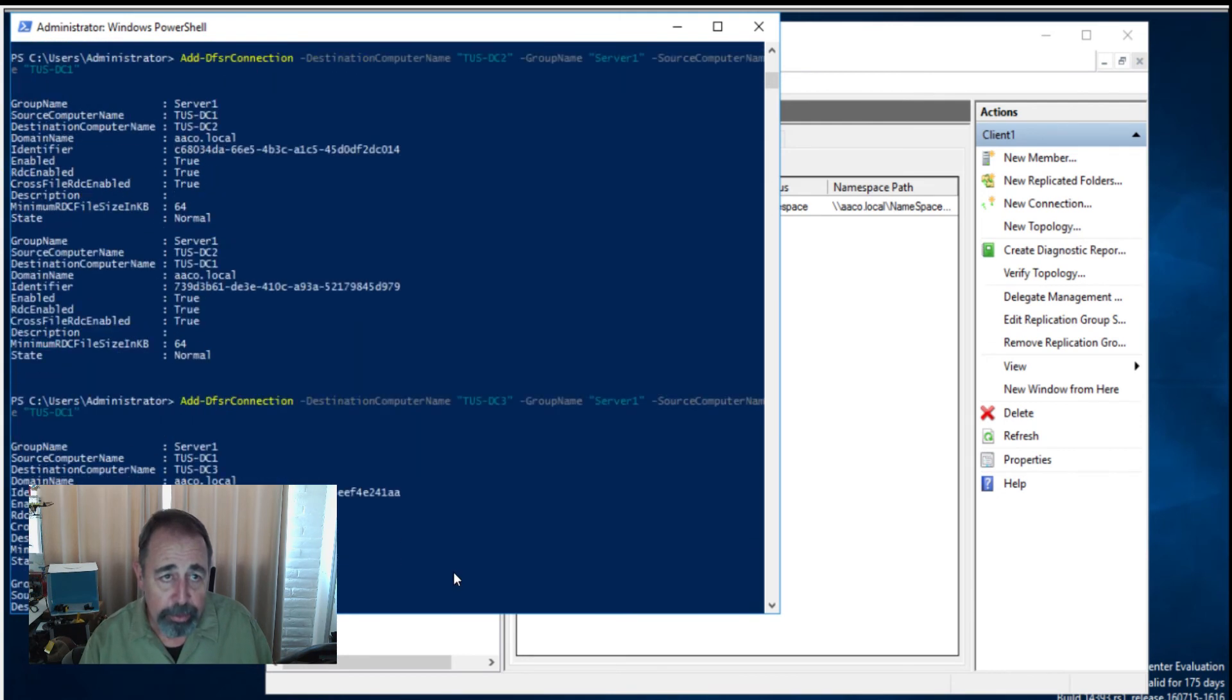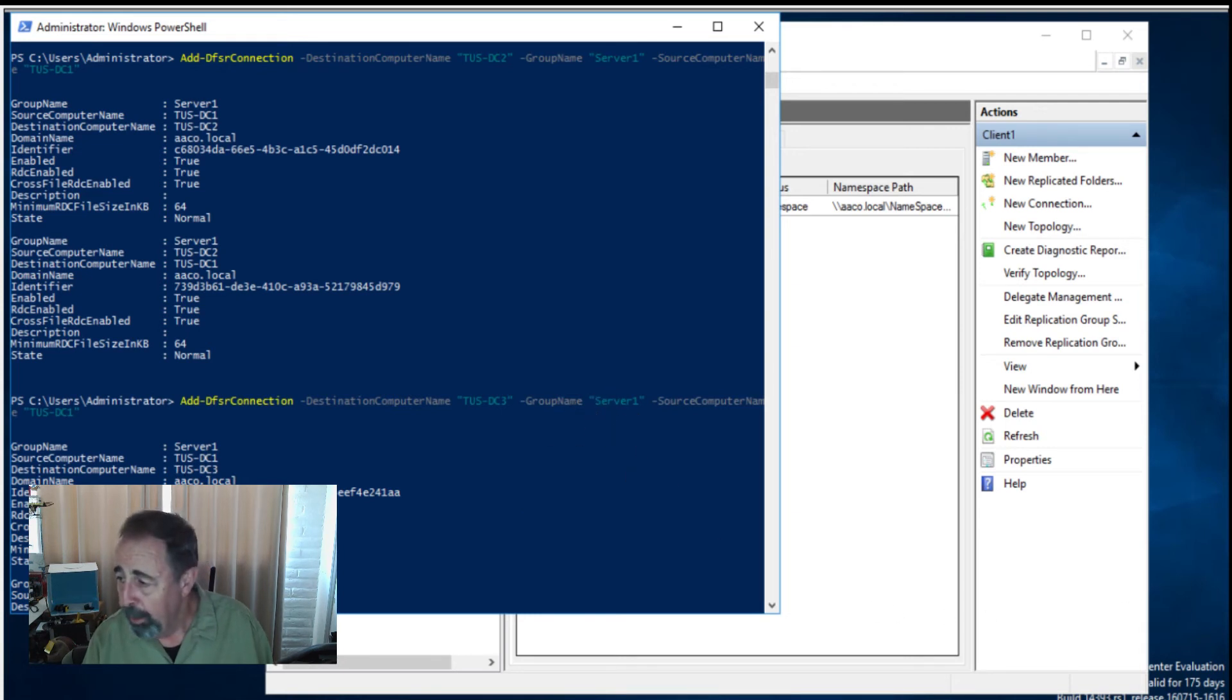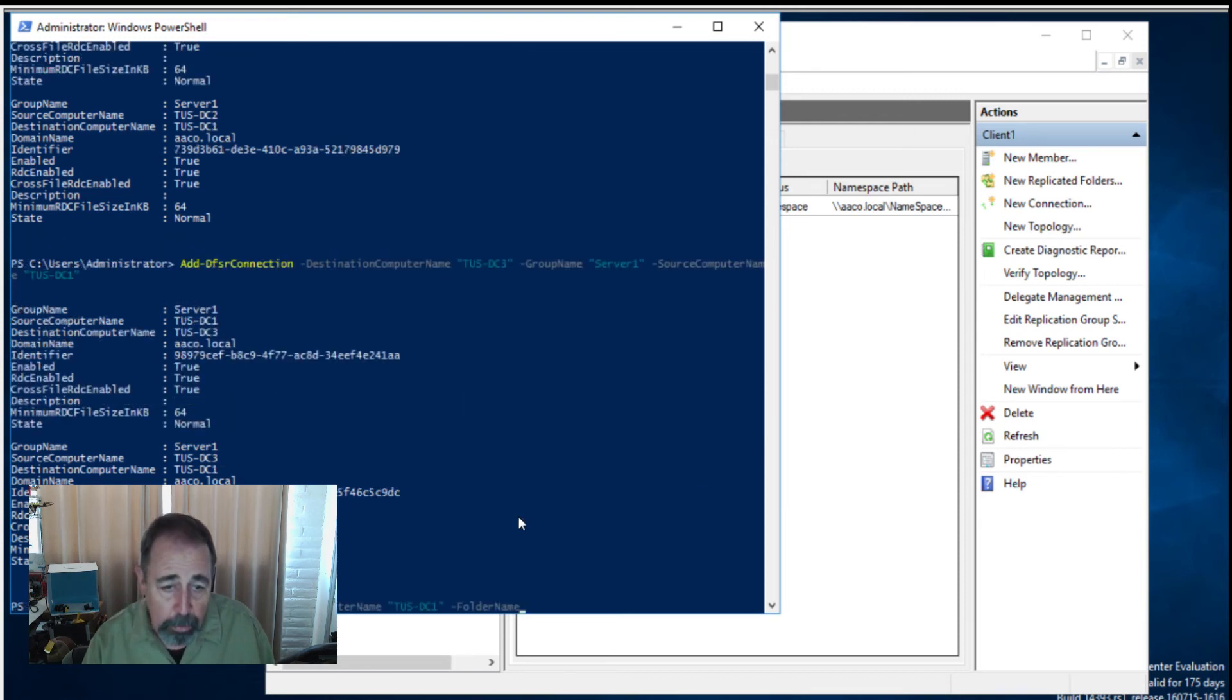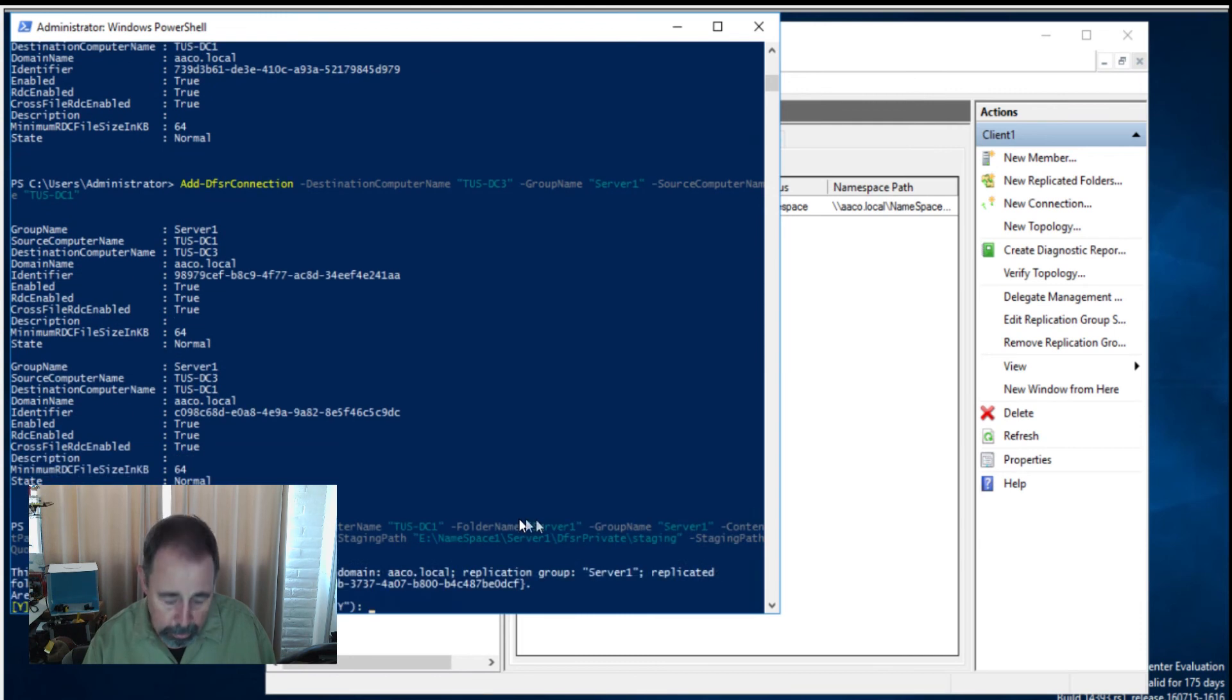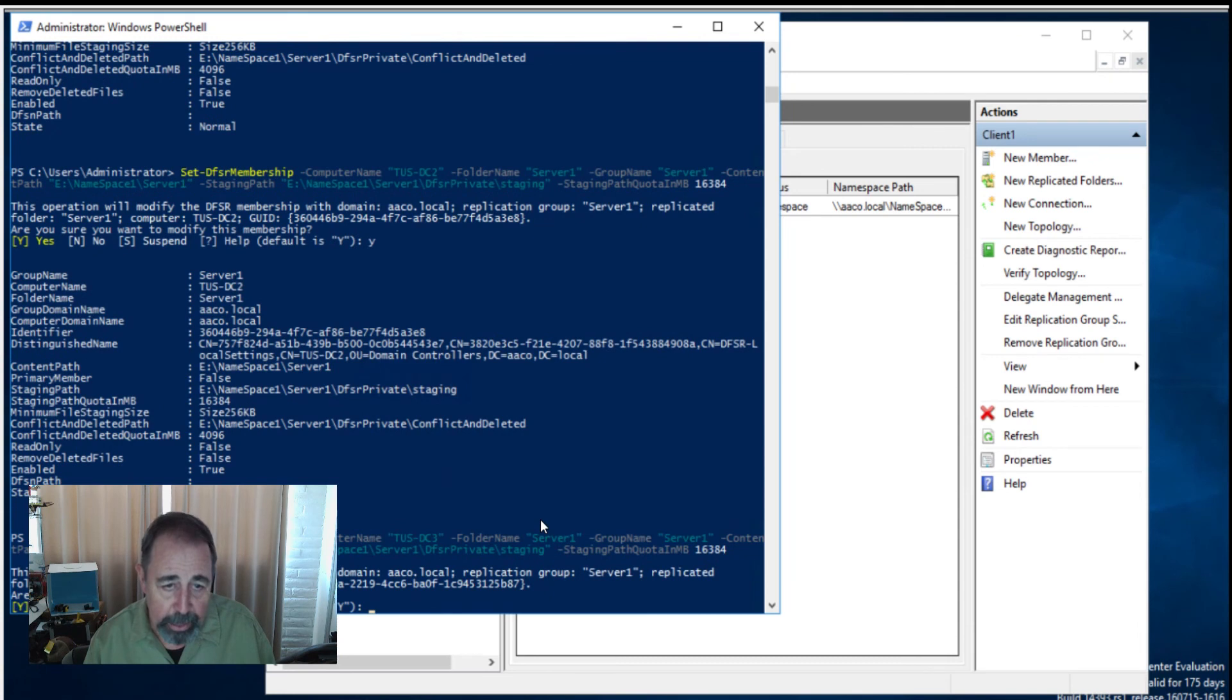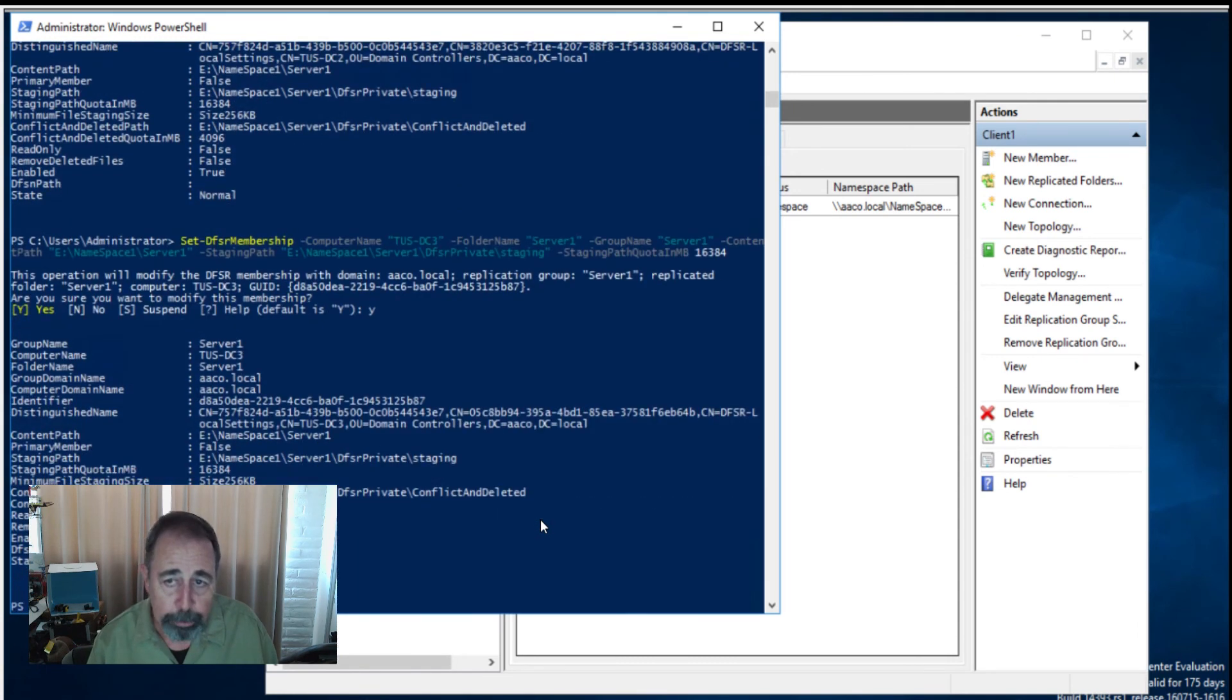So we're going to add our connections for server1 replication group. There we go. There's our two connections. DC1 to DC2, DC1 to DC3. And this is for the server1 group name. Last but not least, we're going to set the DFSR membership properties on these. I'm going to answer yes to that. And this is just adding that staging folder and staging quota.